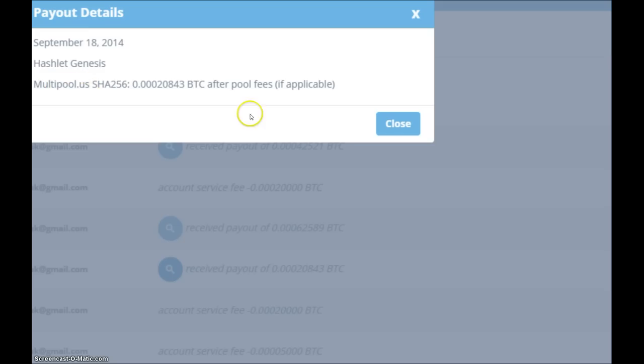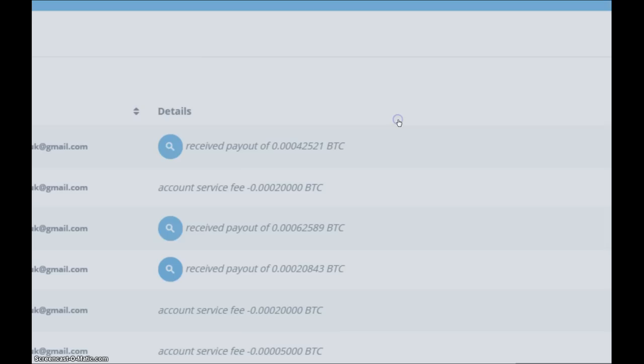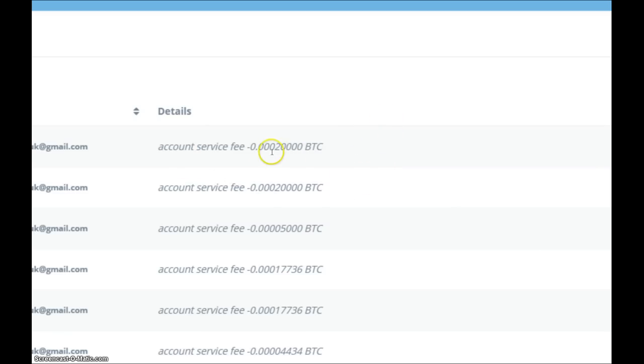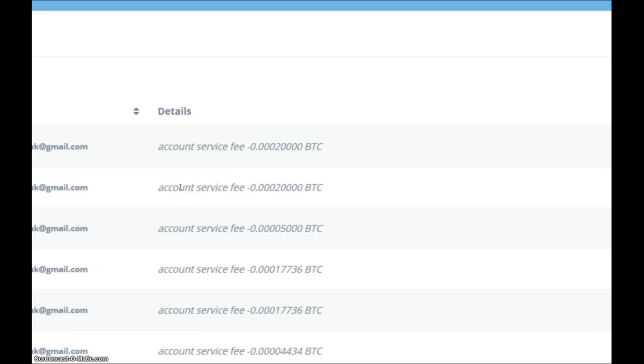So let's have a look at the service charges for today then. A lot higher today - that was because the Bitcoin has dropped in price against the dollar so the maintenance fees will be slightly higher now. So it's 20,000 Satoshi for the Hashlet Zen, 20,000 Satoshi for the Hashlet Waffle, and the Hashlet Genesis had 5,000 Satoshi.